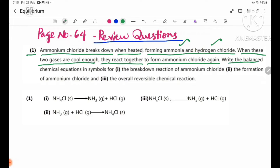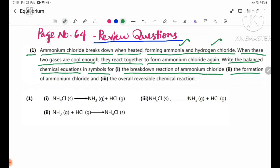Write the balanced chemical equations using symbols for: number one, the breakdown reaction of ammonium chloride; number two, the formation of ammonium chloride; and number three, the overall reversible chemical reaction.